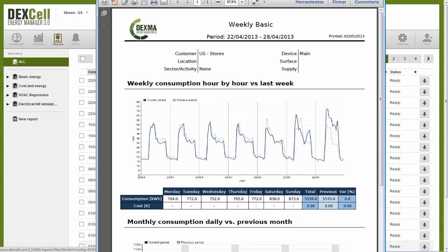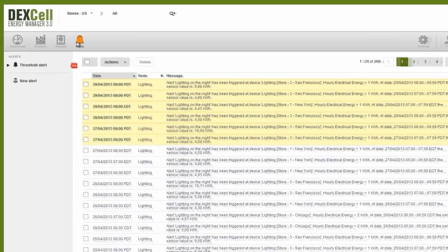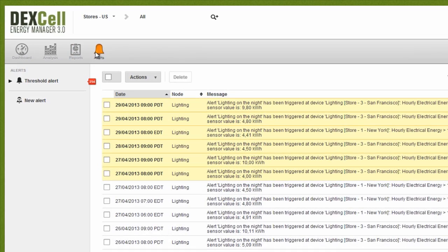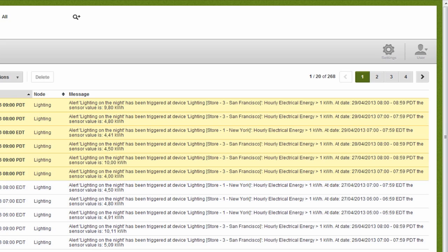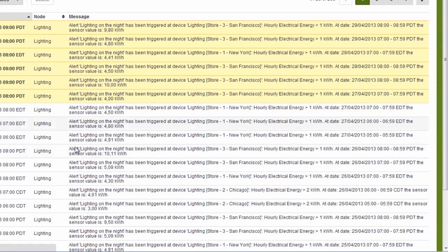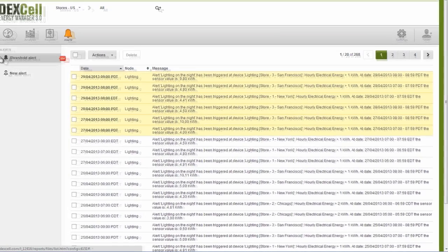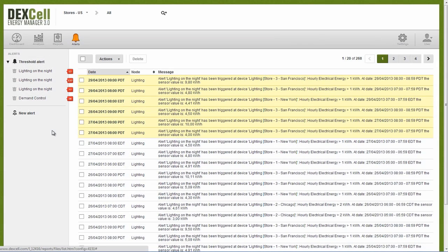Another valuable feature of the Dexcel Energy Manager is the Alerts area. Alerts are extremely simple to configure and let us put the system to work for us by configuring it to carefully monitor variables and alert us the instant there is an inconsistency.